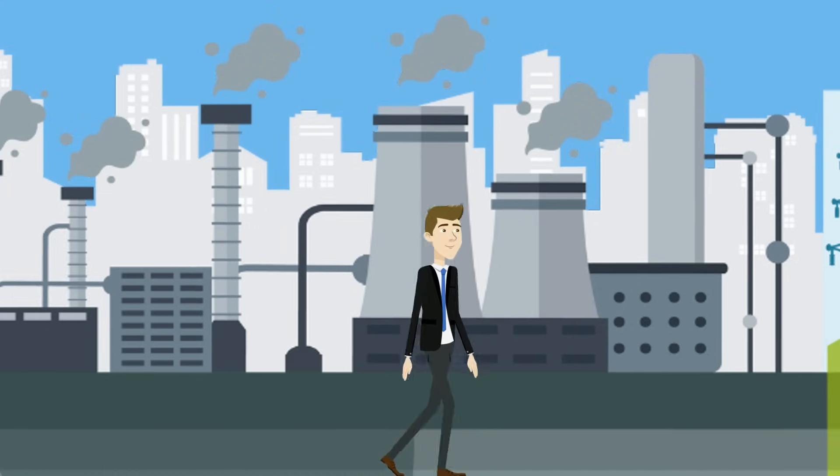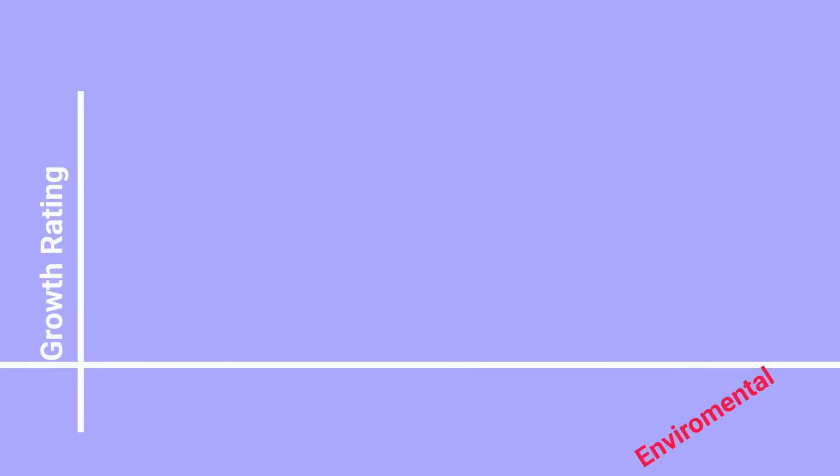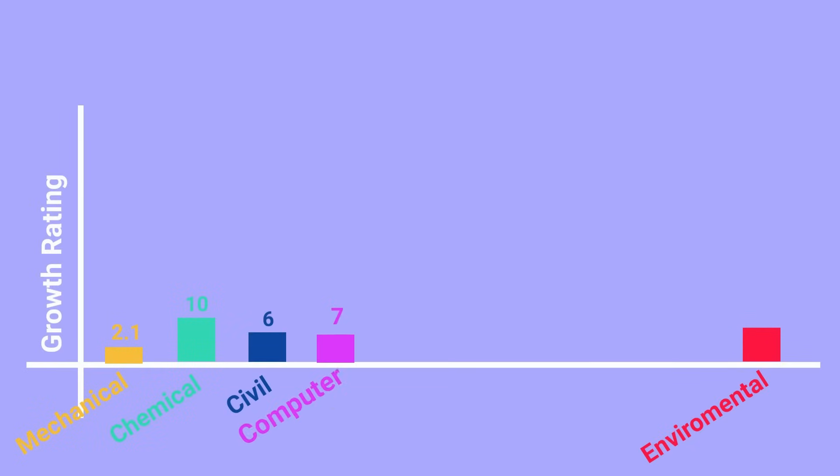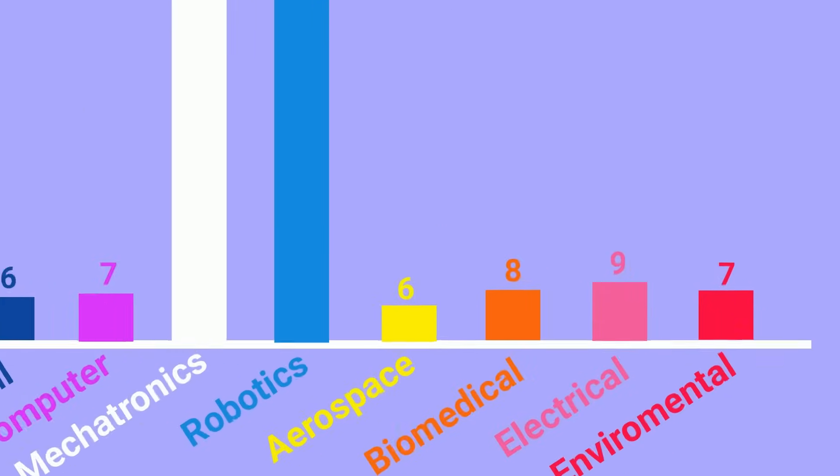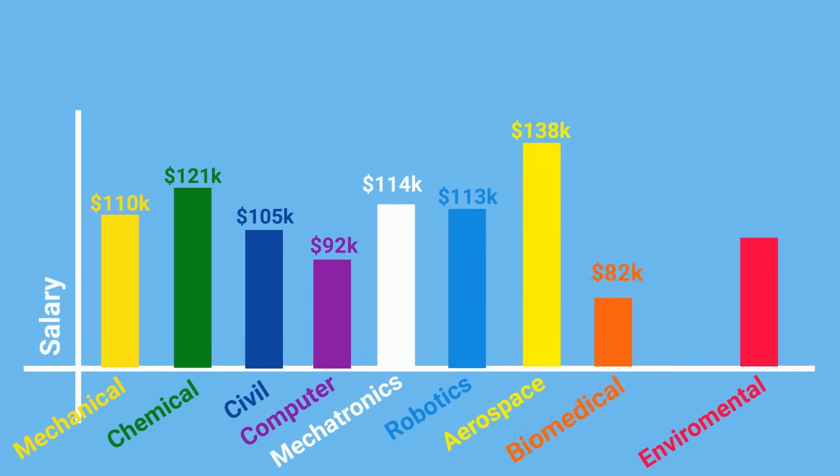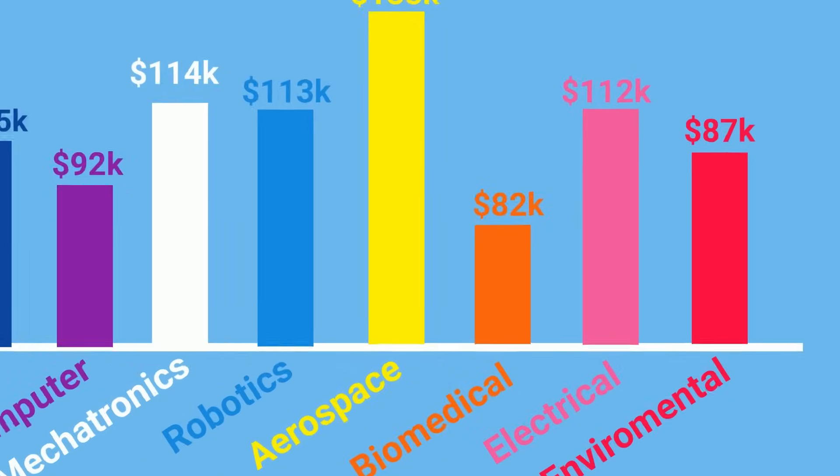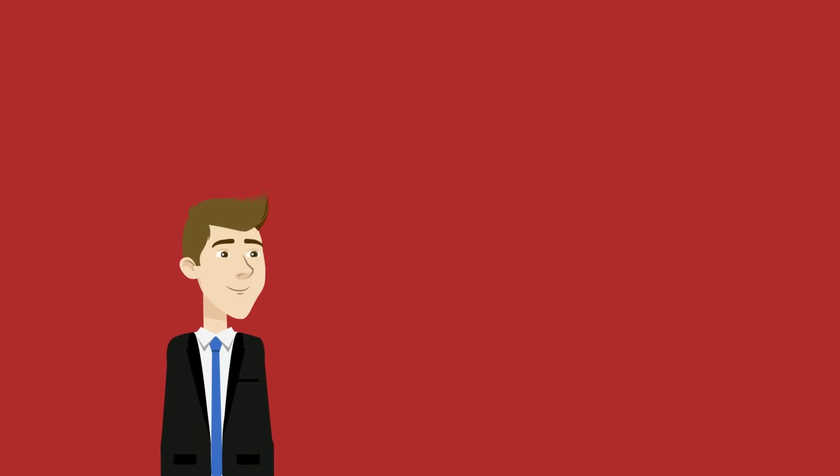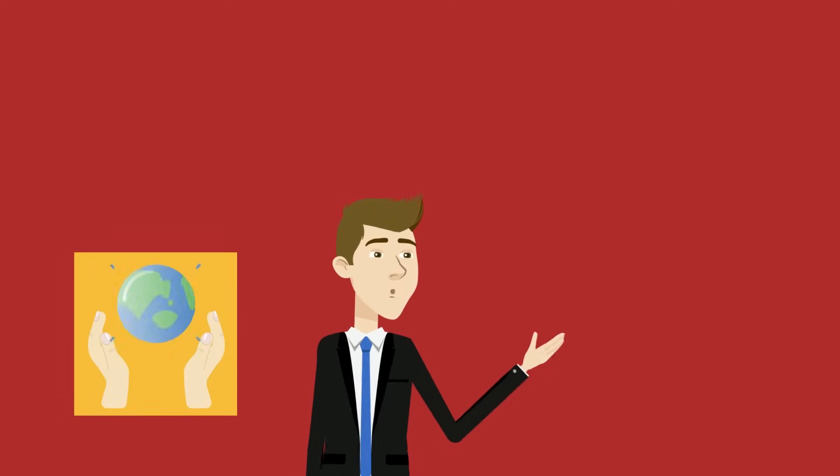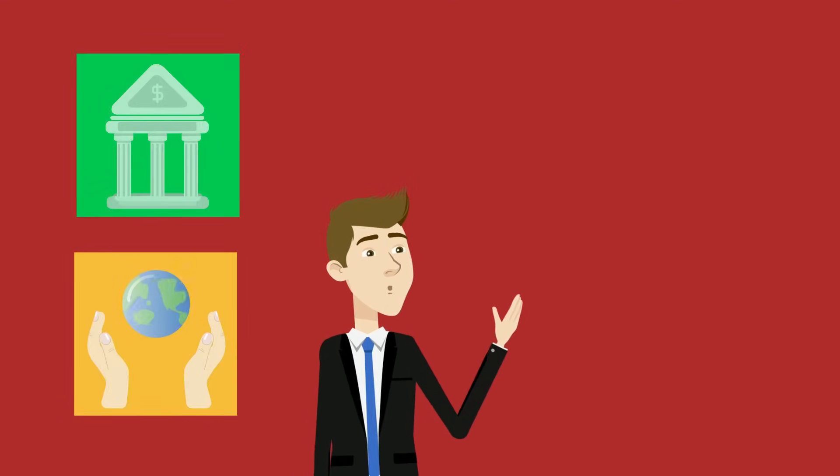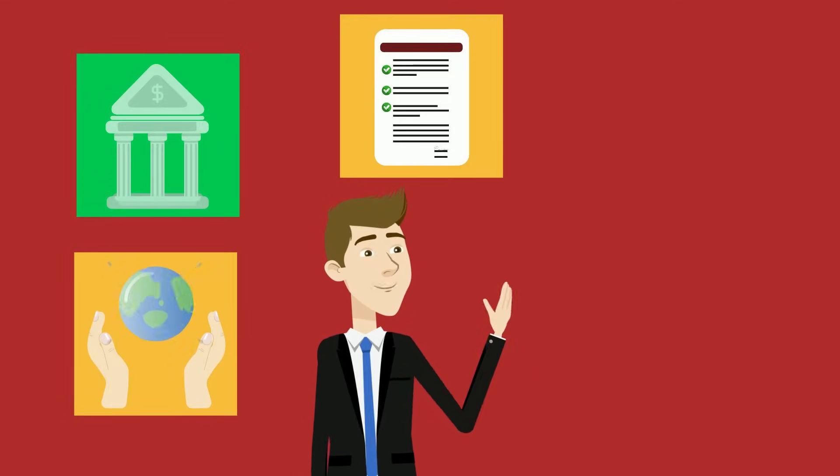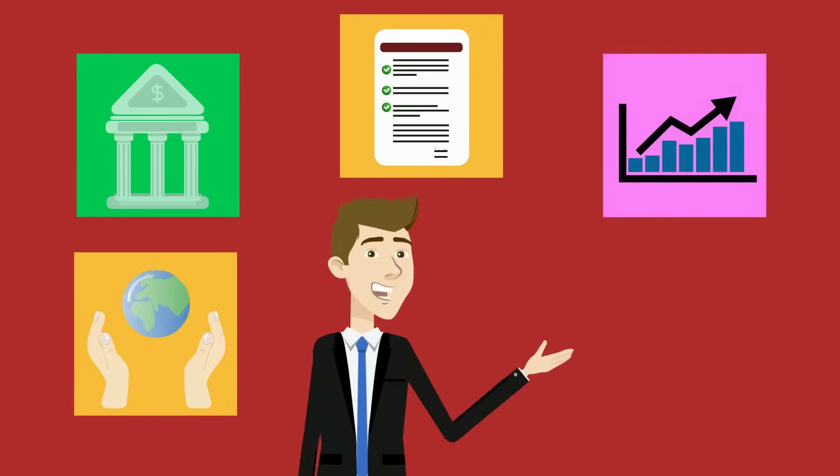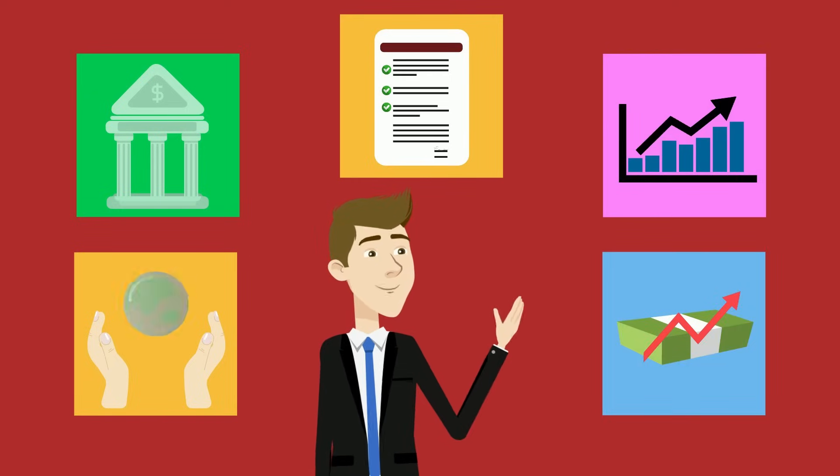Thanks to the growing push for green technology, the field is evolving steadily with a 7% growth rate in the US. They also have very solid salaries averaging around $87,000 a year. This is likely due to environmental projects often relying heavily on government funding and lengthy approval processes, slowing progress and limiting financial growth.